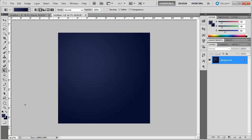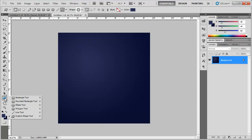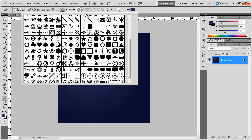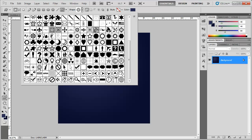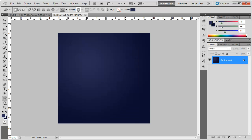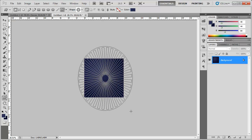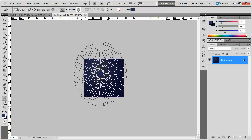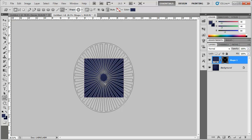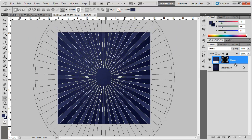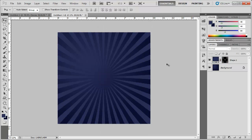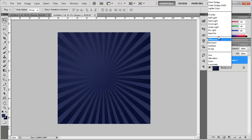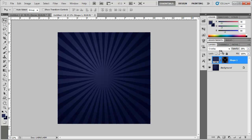We're also going to add a shape. Come over to the shape tool, hold it down and go to the custom shape tool. Choose the registration target shape. Zoom out a little, draw it out, and hold the spacebar to move and center it. It will be drawn in the foreground color, which is fine. Set the blending mode from Normal to Overlay and bring the opacity down to around 10.